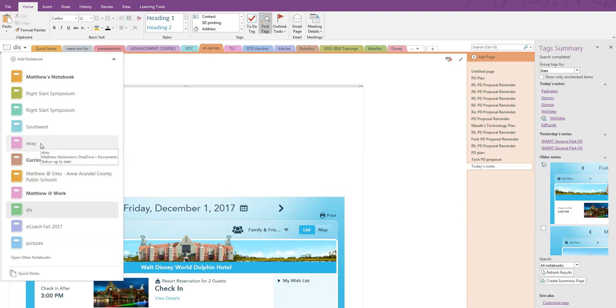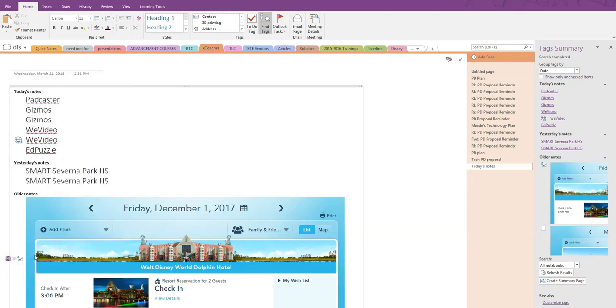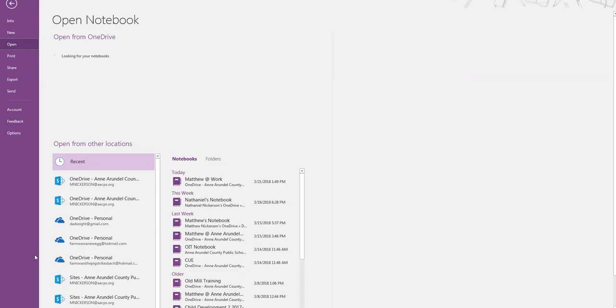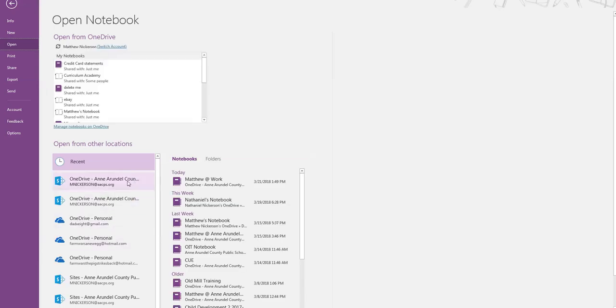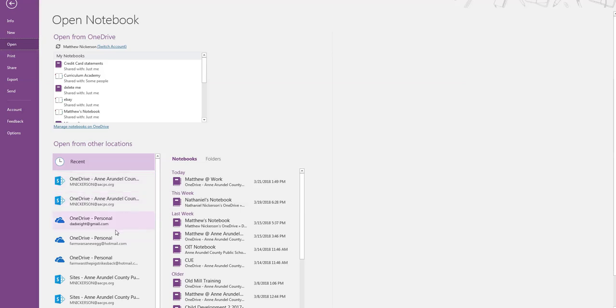If we click on Open New Notebook at the bottom of this tab, you will see that I have options that are listed as both AACPS and Personal, where I have OneNote notebooks stored, including some of my son's OneDrive account, which is what happens when you record on your home computer.